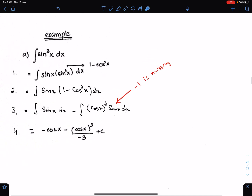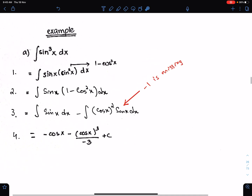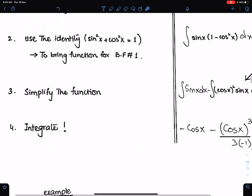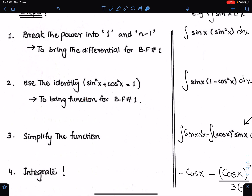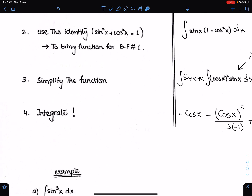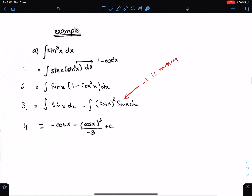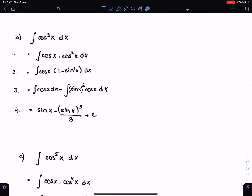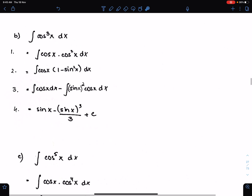I have already done the sine cube question in the steps concepts, so I am leaving that question. Next question.